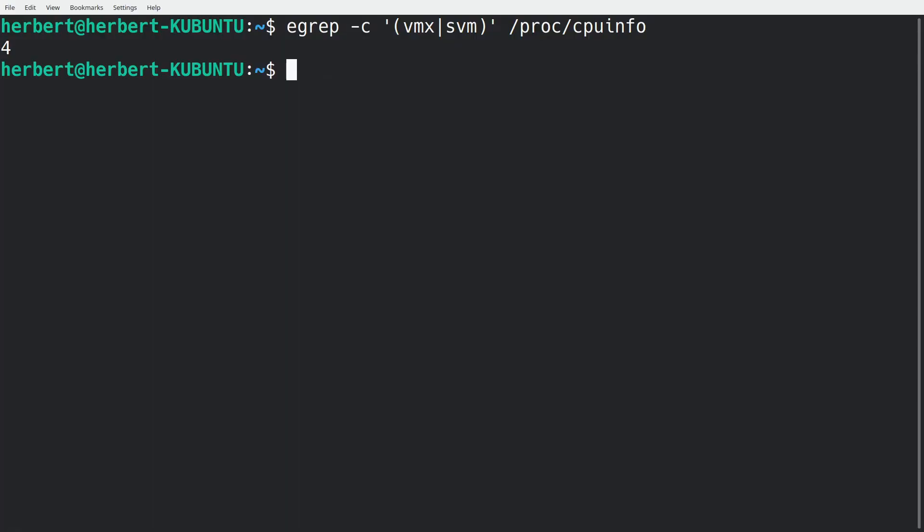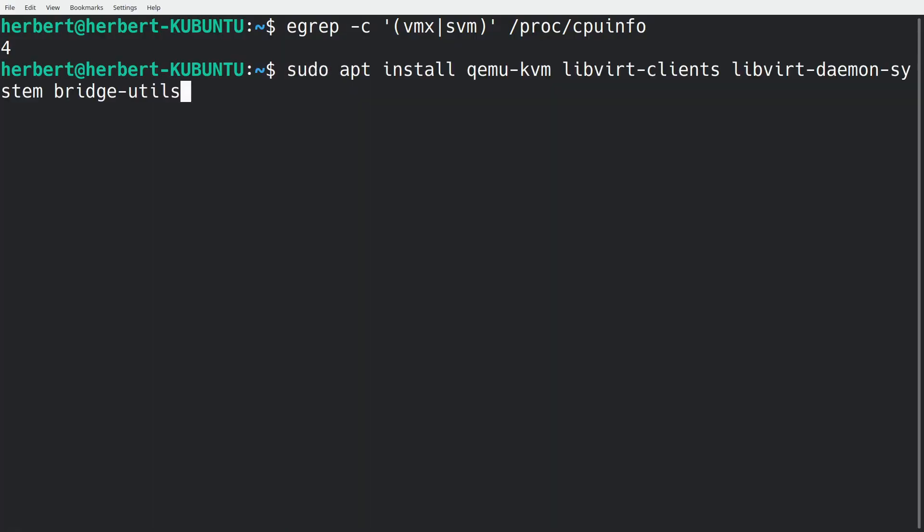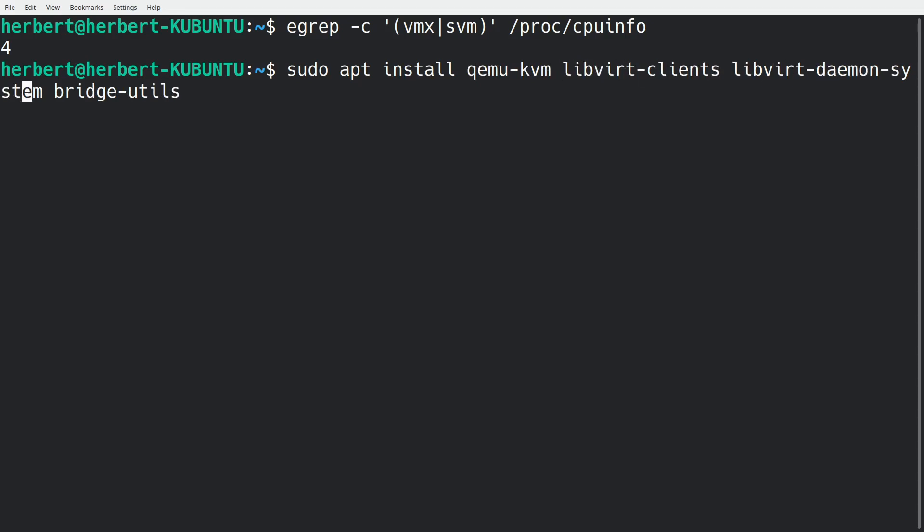Now we'll need to make sure that we install all the necessary software. So we're going to install a few things. We're going to install qemu-kvm, libvirt-clients, and then libvirt-daemon-system, and also the bridge-utils. Those are some applications that we'll need to install to make sure that KVM actually can work, because these are very essential tools that we'll need to run KVM.